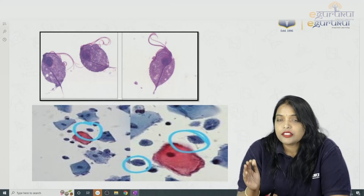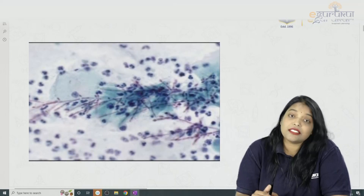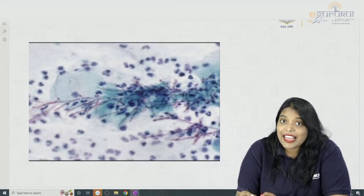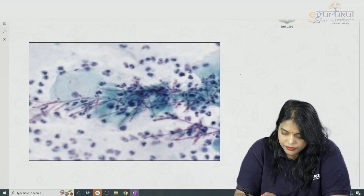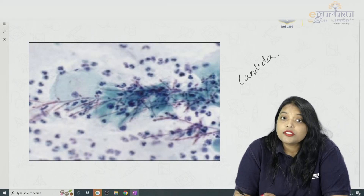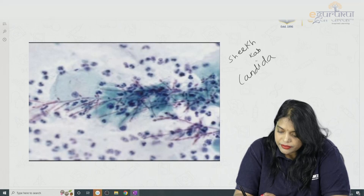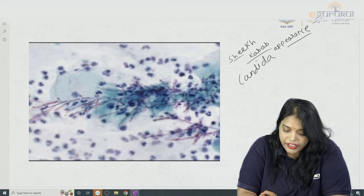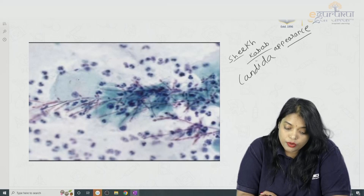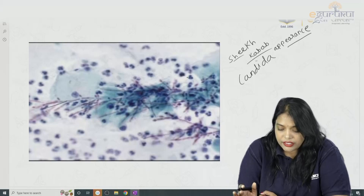On pap smear, Trichomonas appears as pear-shaped cells with flagella. Candida shows a 'shish kebab appearance' where pseudohyphae are present and the cervical epithelial cells are wound around the pseudohyphae.